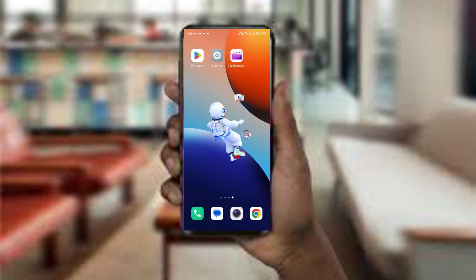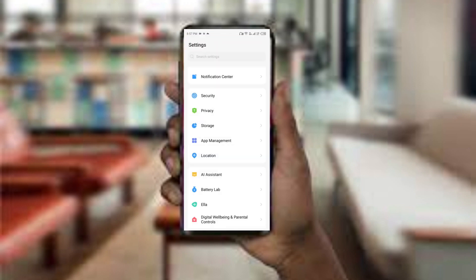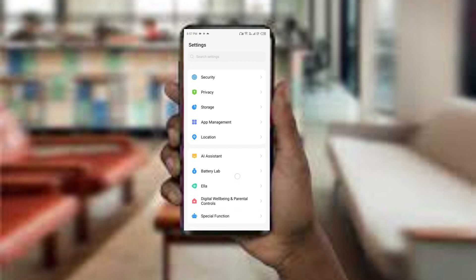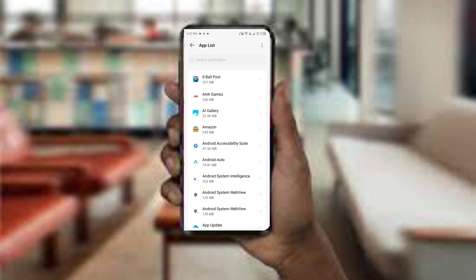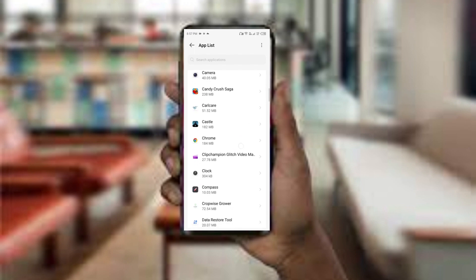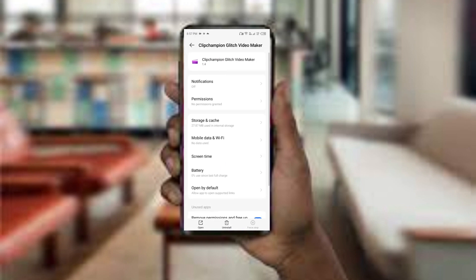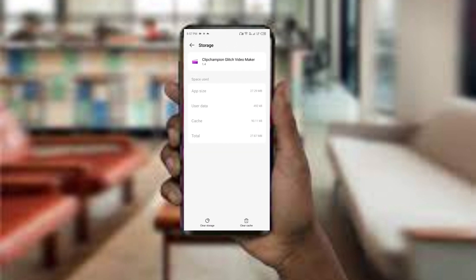The fourth method to solve this problem is to clear the Clipcham app's cache. To do this, open your phone settings and navigate to app management, then select the Clipcham app from the app list. After that, click on storage and cache, then click on clear cache. This will erase unnecessary data.